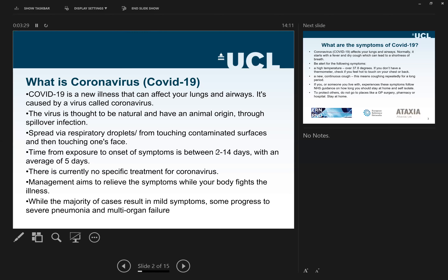The time from exposure to onset of symptoms is between two and 14 days. This is something we review all the time as we get data from other countries, but so far the range is two to 14 days with an average of five days.